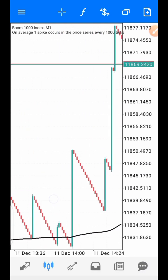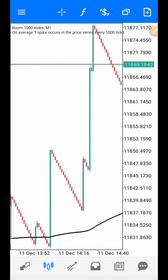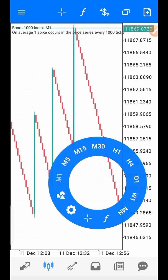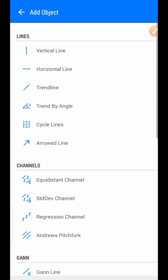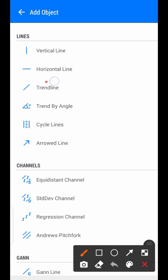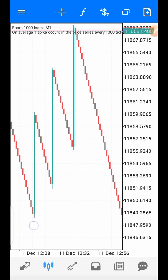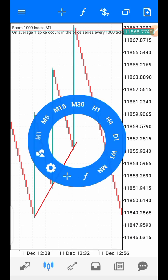Once you have confirmed that the market is in spike mode, how do you find your entry? After confirming that the price is above the moving average, bring out your trend line — click the plus button, select trend line, and draw it at the touch of two spikes. Then wait for the third one.